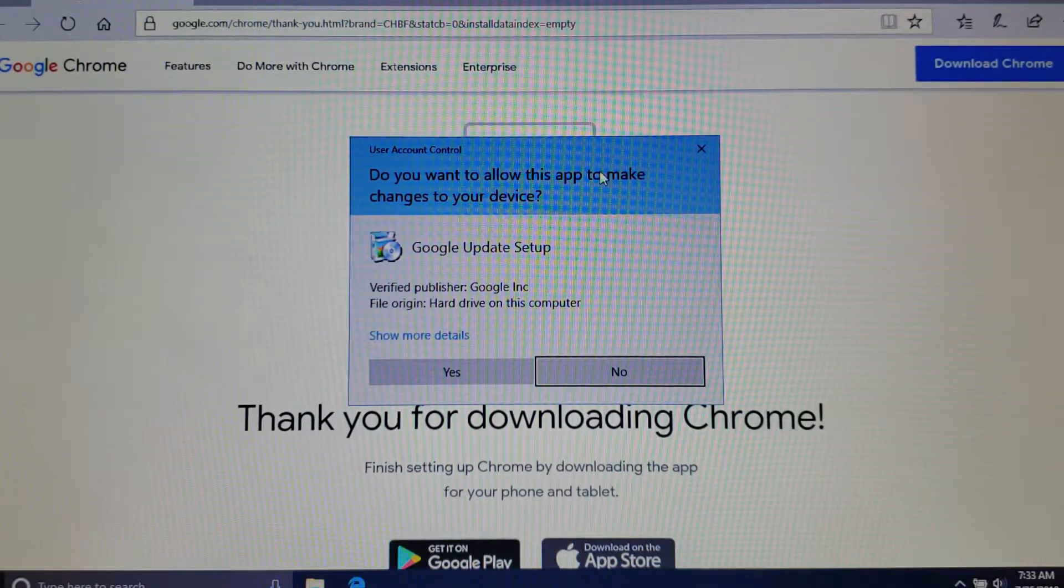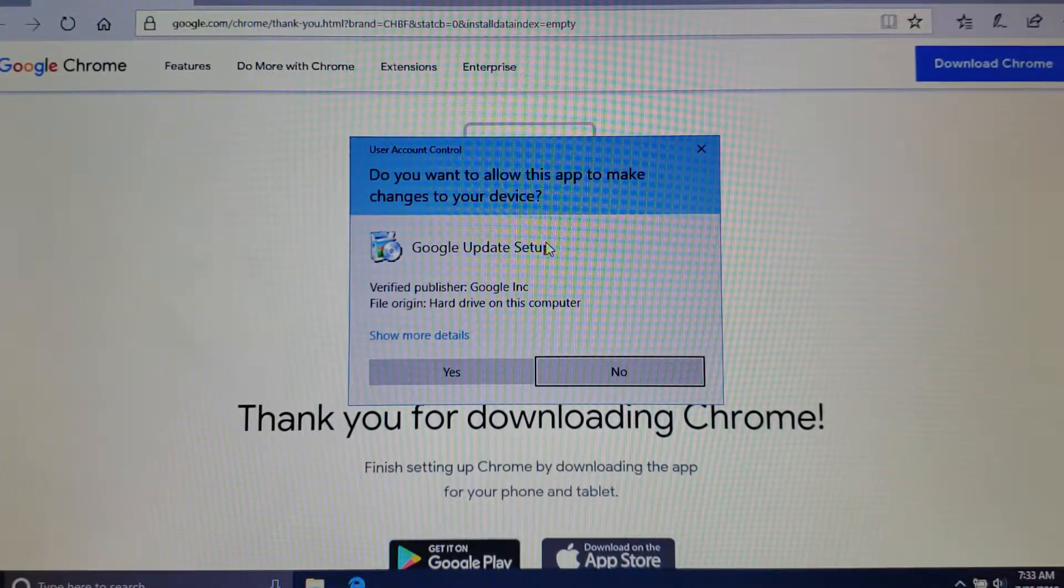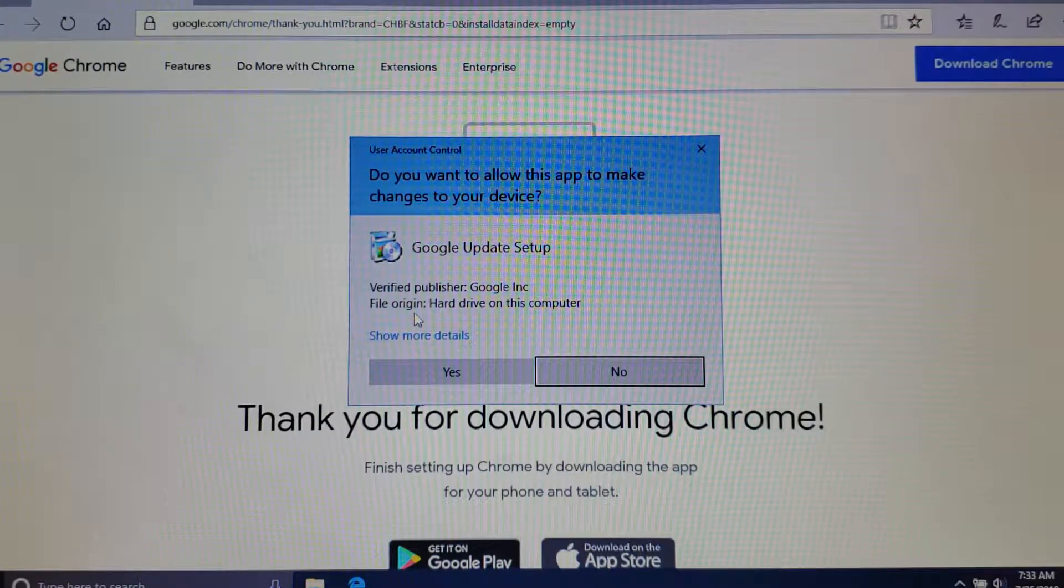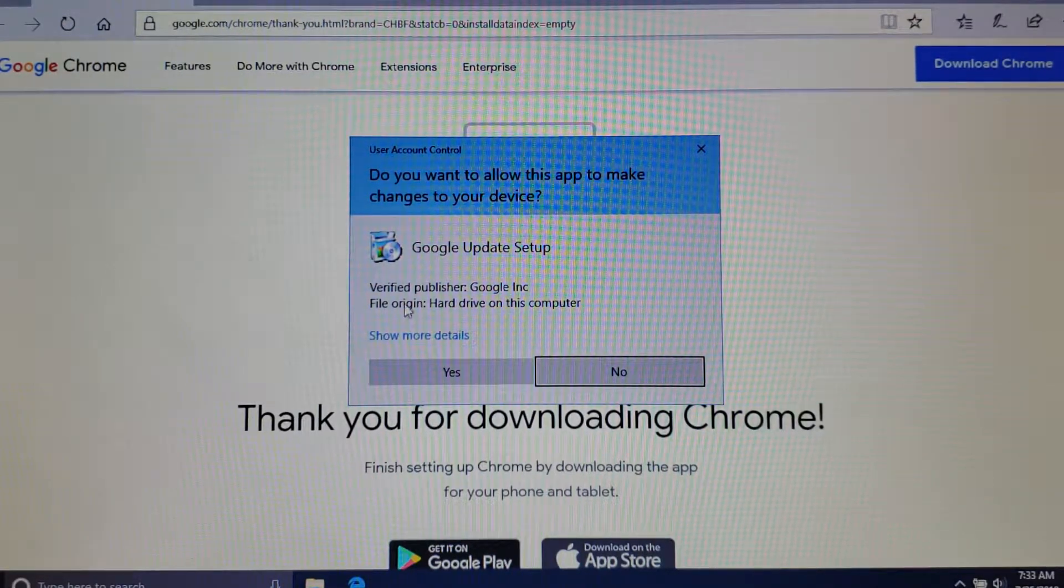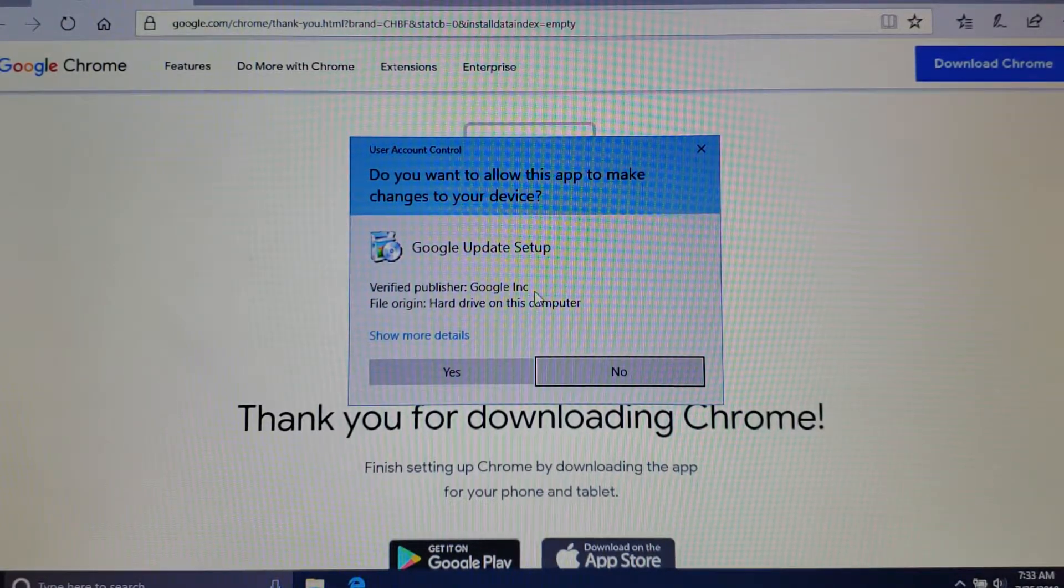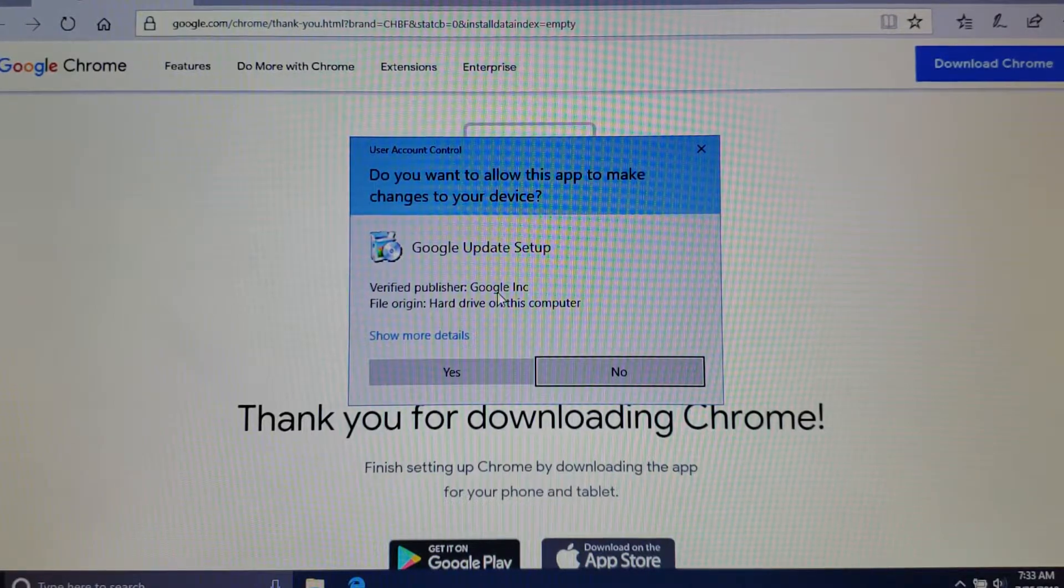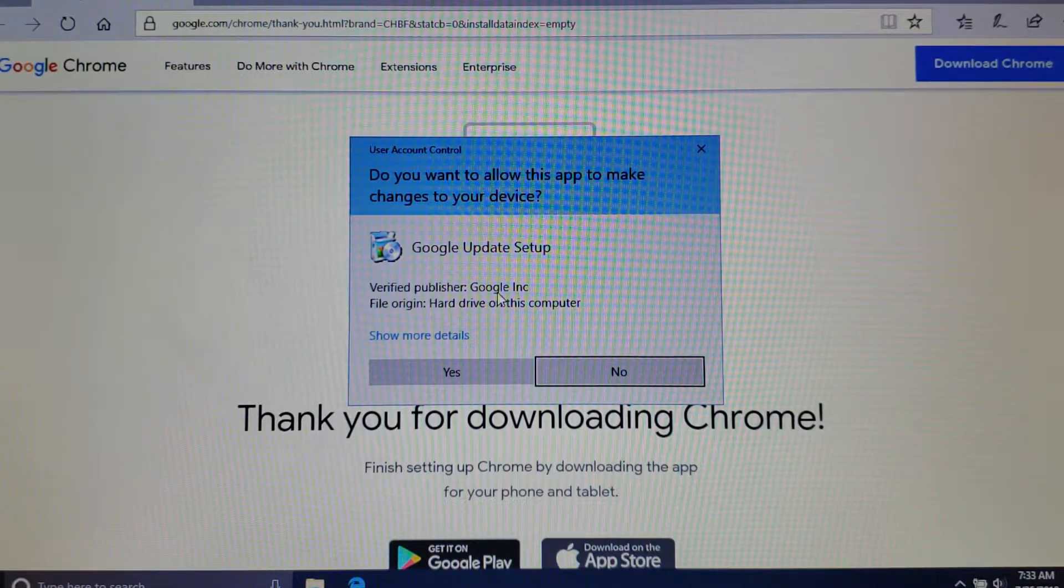You're going to get a pop-up that asks you whether or not to move forward. It's basically going to tell you, in this case you want to make sure obviously that the publisher is Google, that you didn't accidentally download something unscrupulous here.